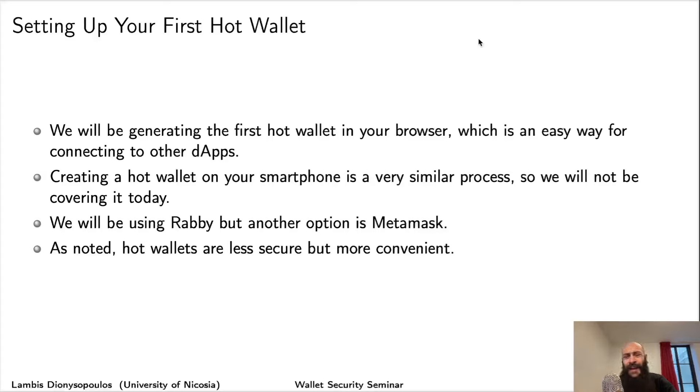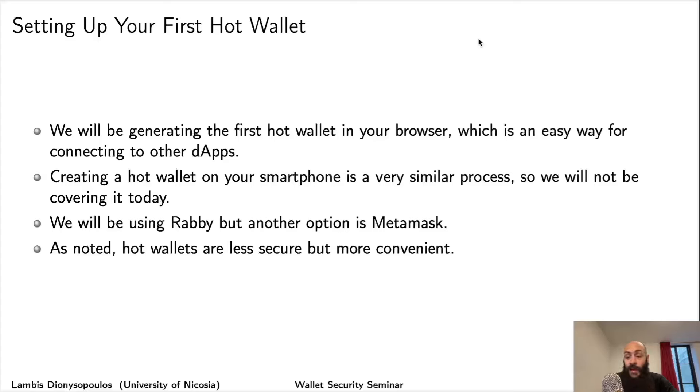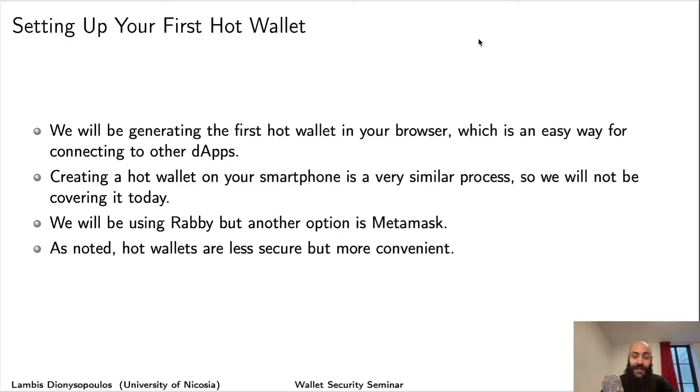I think smartphone wallets have matched them in utility. If not, they might be even better. But I will leave this as an exercise to you to create a mobile wallet because it is much easier for me to record on my computer and not on my smartphone.